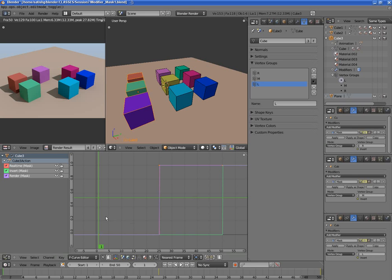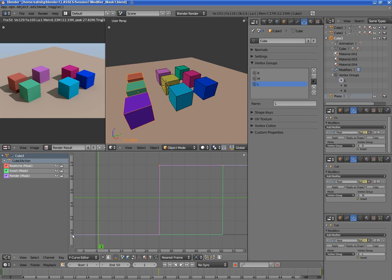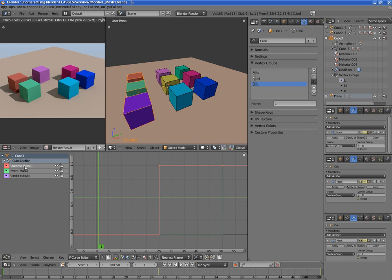And I then had to animate the properties. As you can see, at frame number one the modifier is not active, it's inactive. That's why the value is zero here. So you see the real-time display of the mask modifier at frame number one has a value of zero.